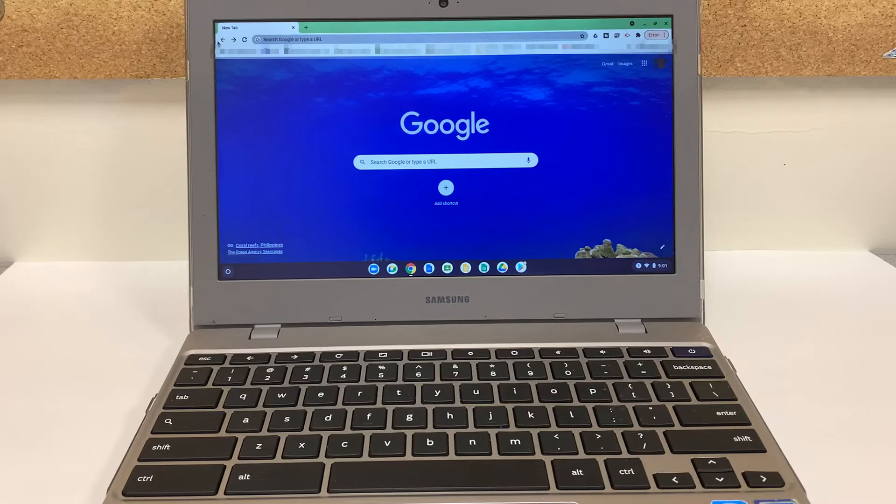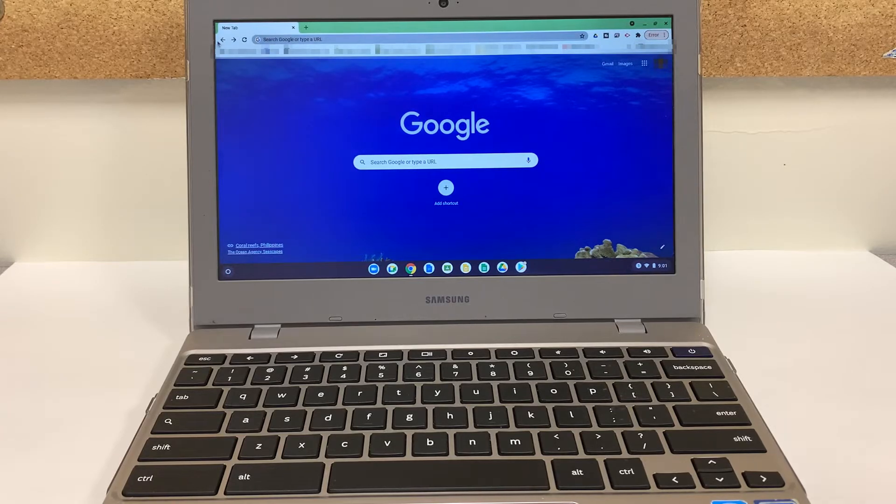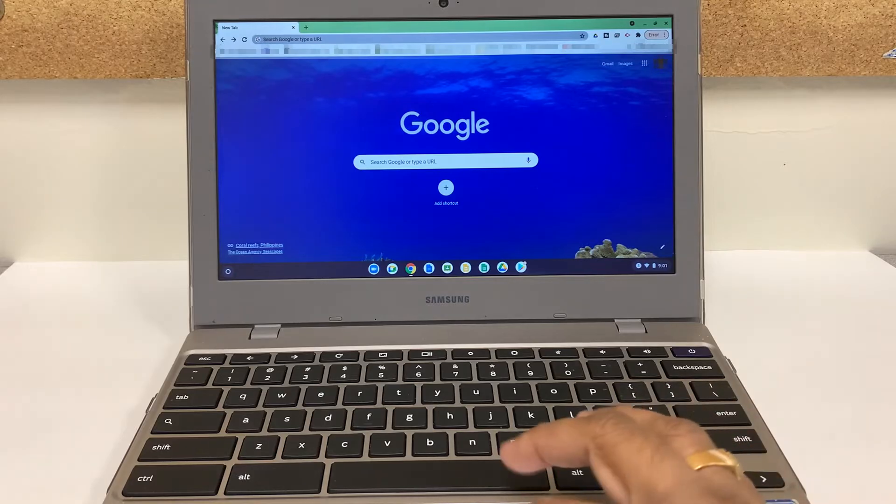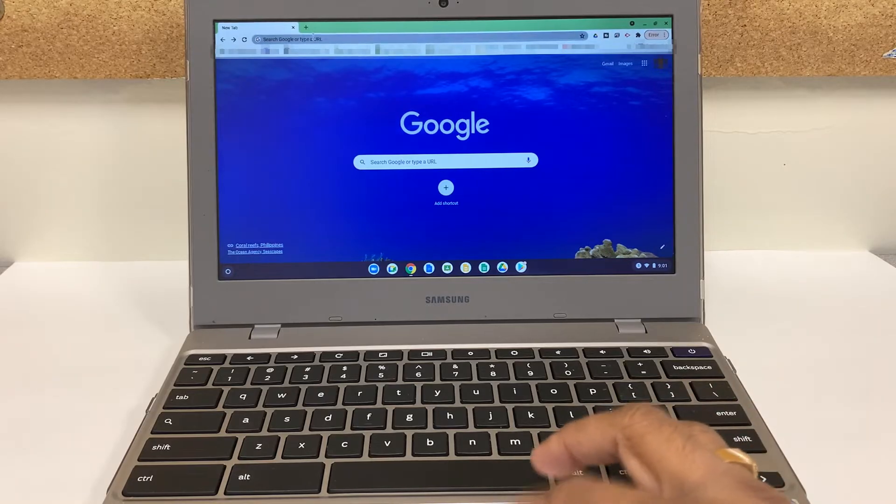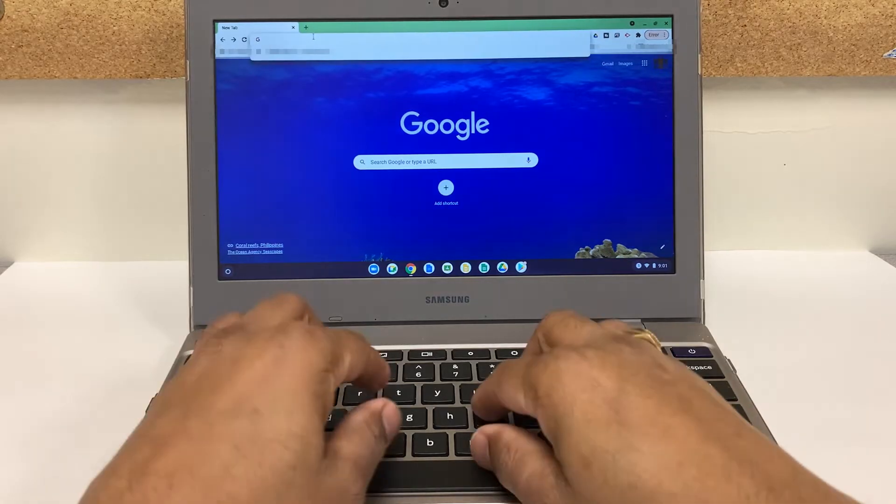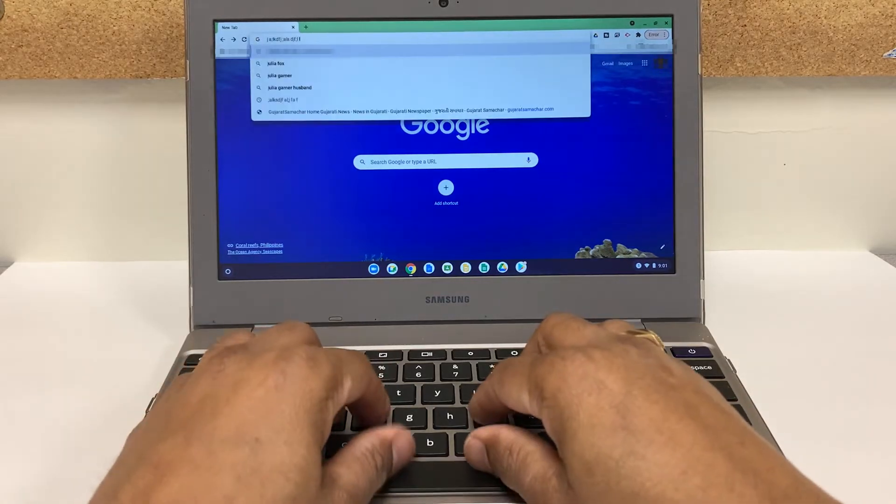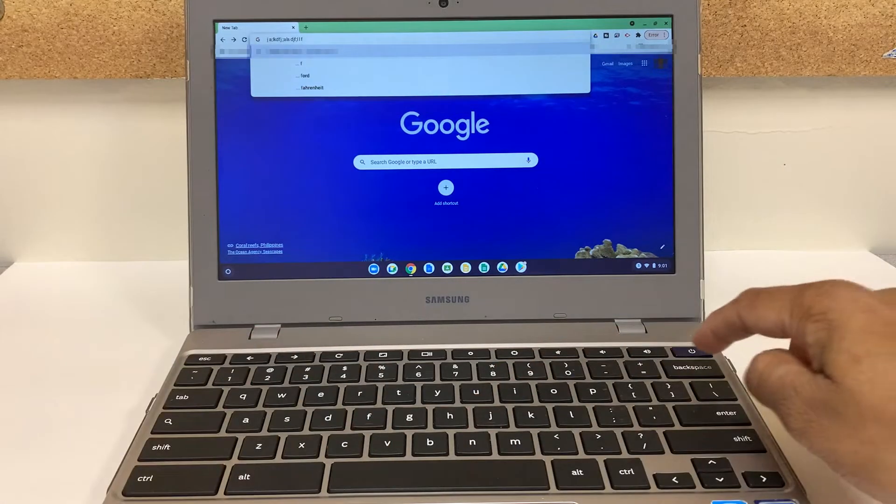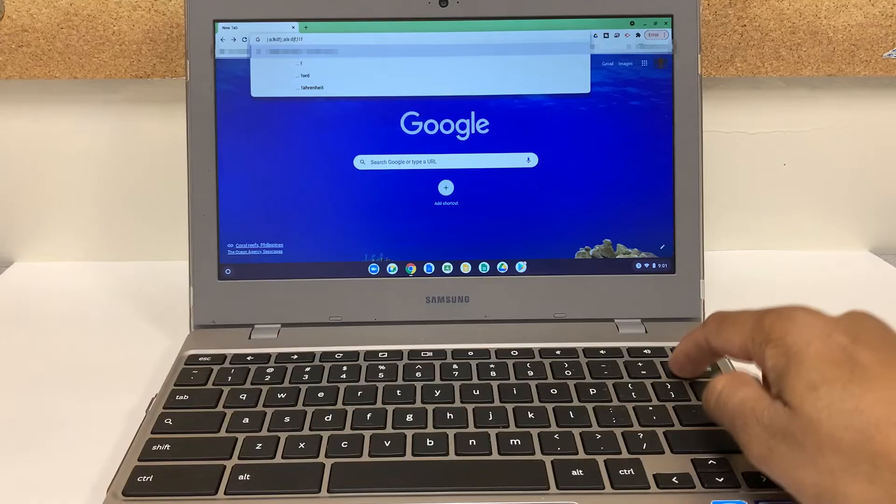Hello guys, I'm back with one more video. In this video I will show you what to do if your backspace key doesn't work. For example, I'm gonna type something here and then I'm gonna try to use the backspace and it's not working as you can see.